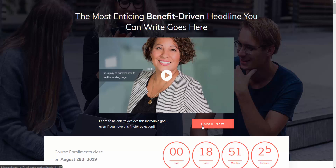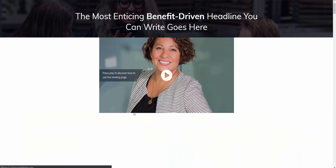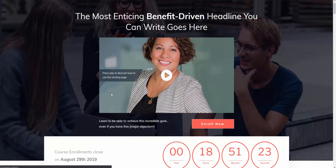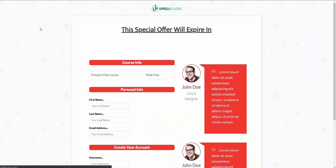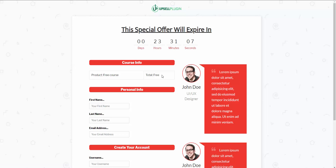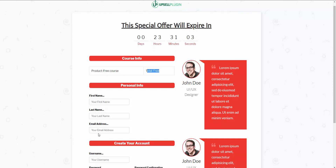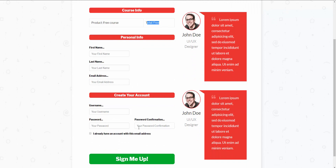If we click enroll now, it's going to take us to our registration page. As you can see here, the cost is free, and then we have a first name, last name, email address, and a spot for them to create their account, which would integrate directly with LearnDash.